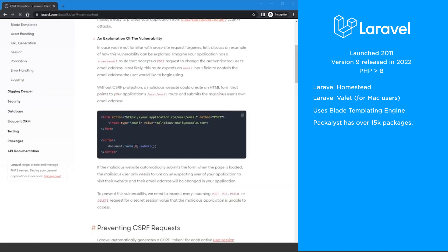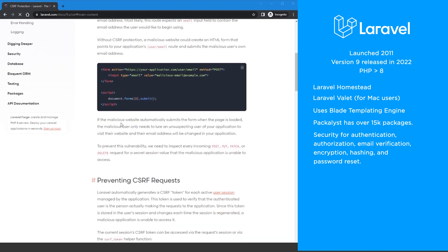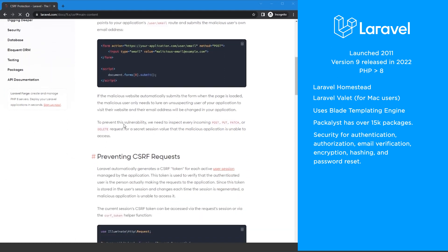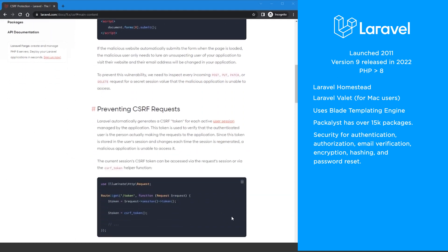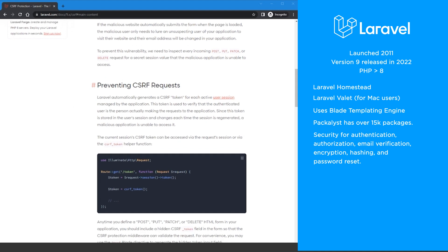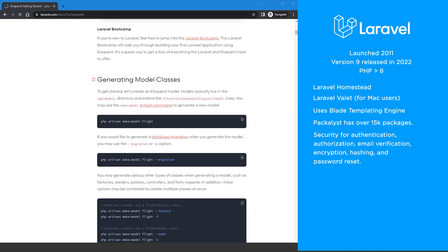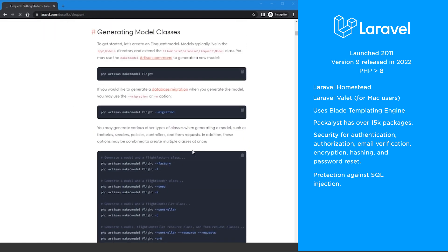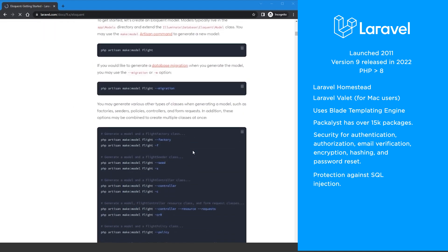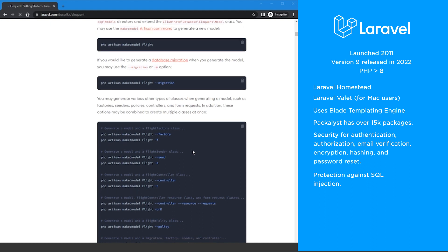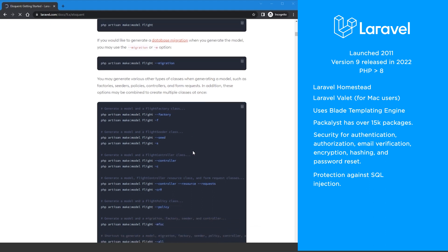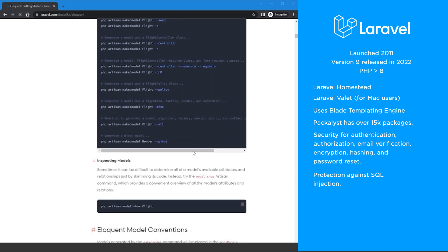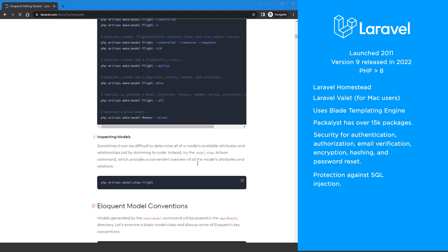Laravel provides a range of security features and methods for authentication, authorization, email verification, encryption, hashing, and password reset. Laravel's eloquent ORM and Fluent Query Builder guard against SQL injection attacks as they use PDO parameter binding.